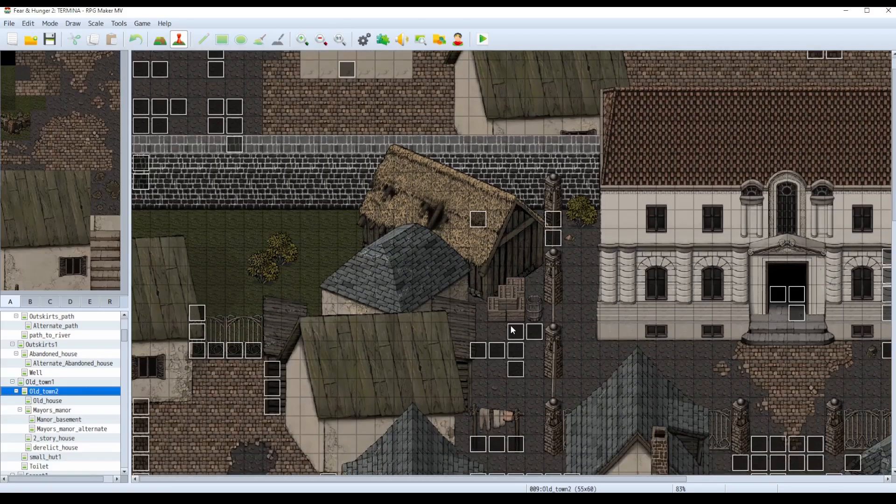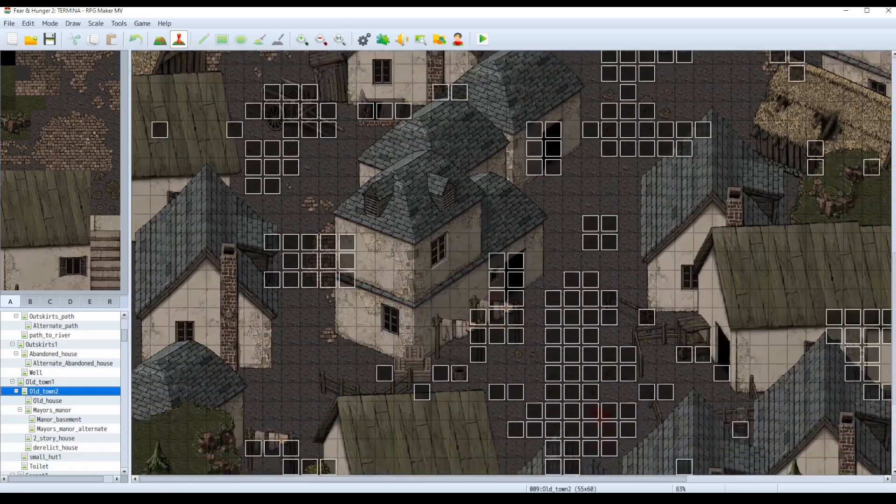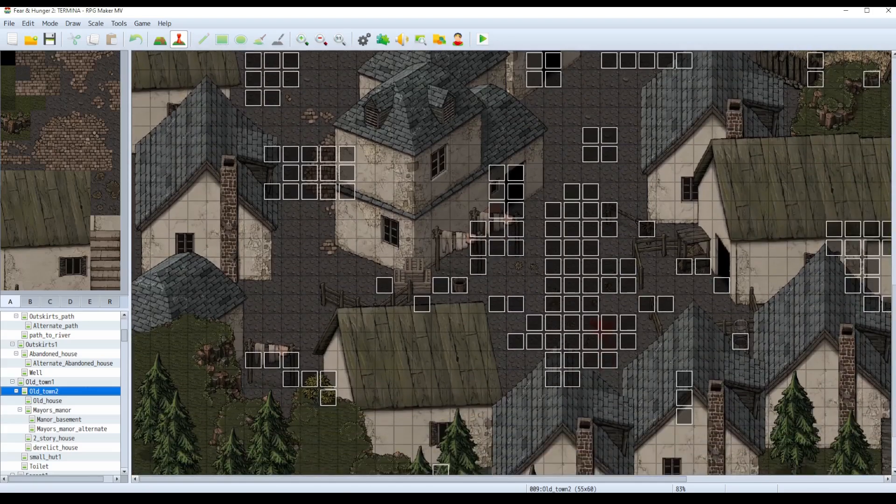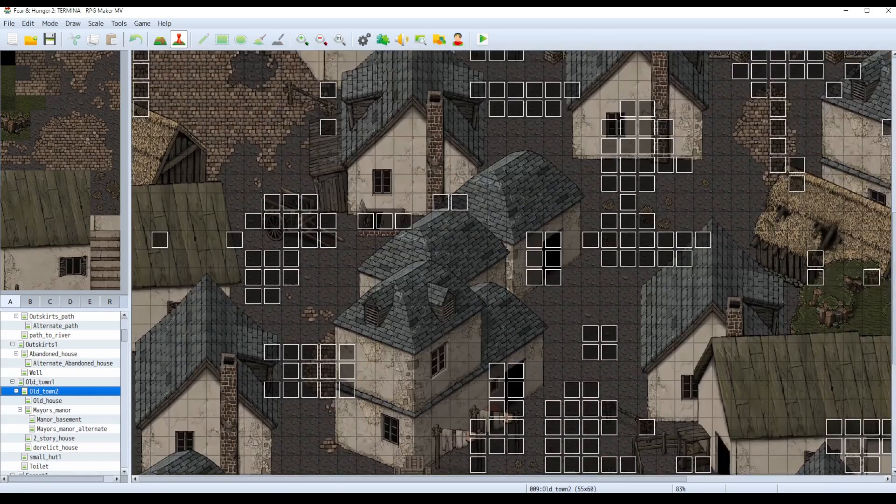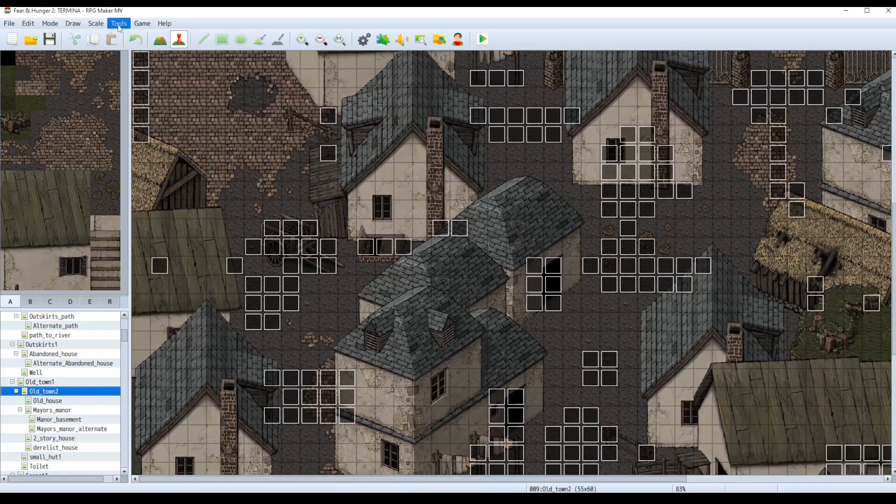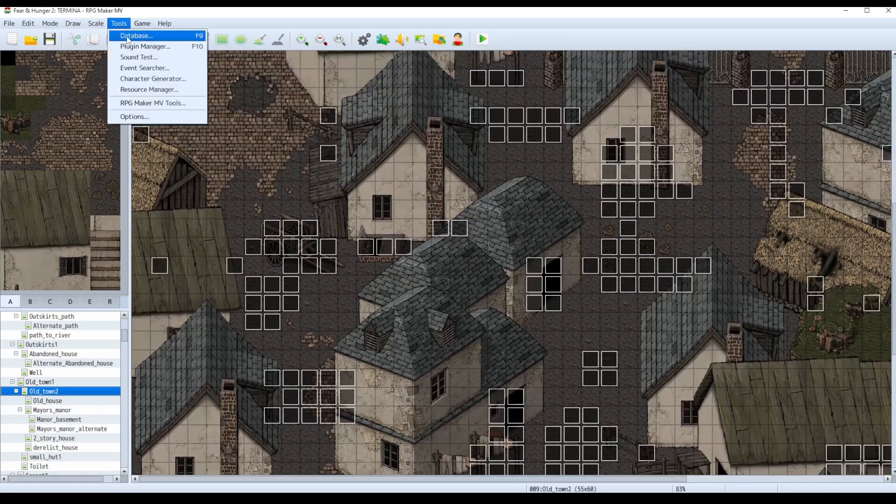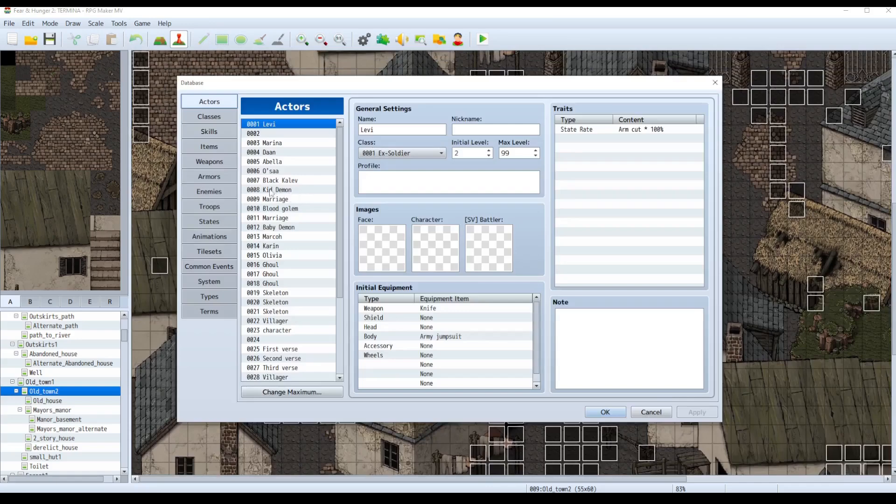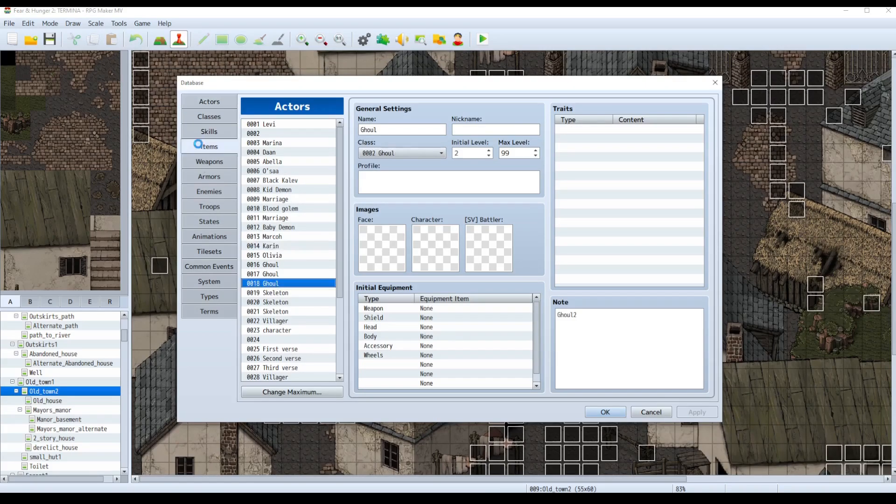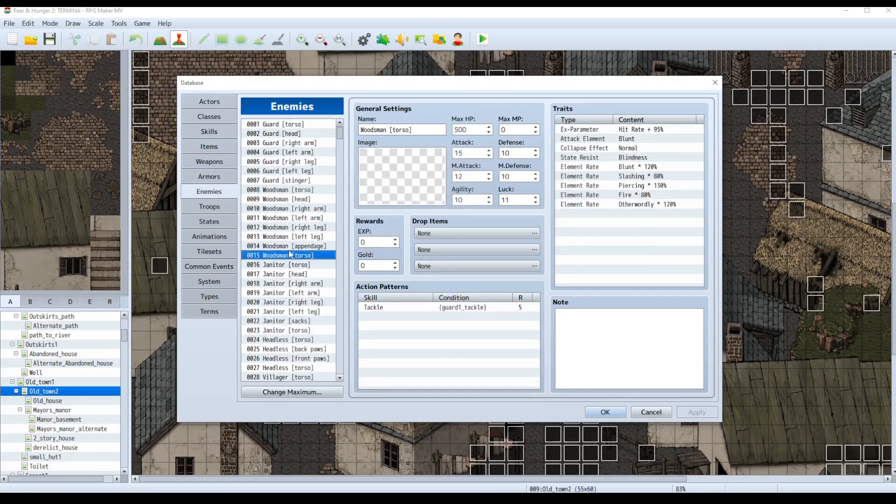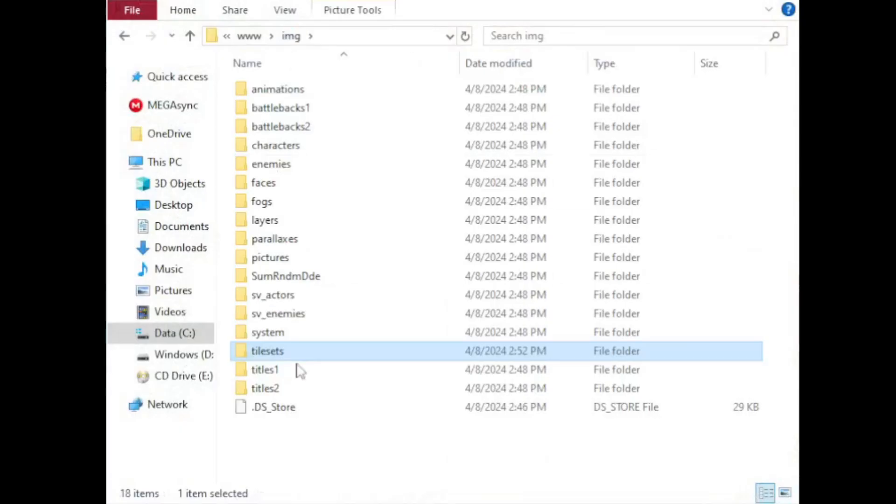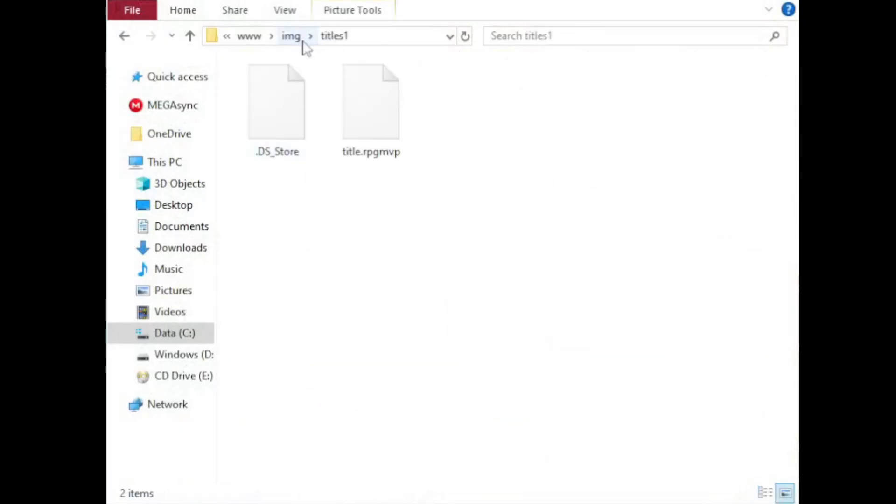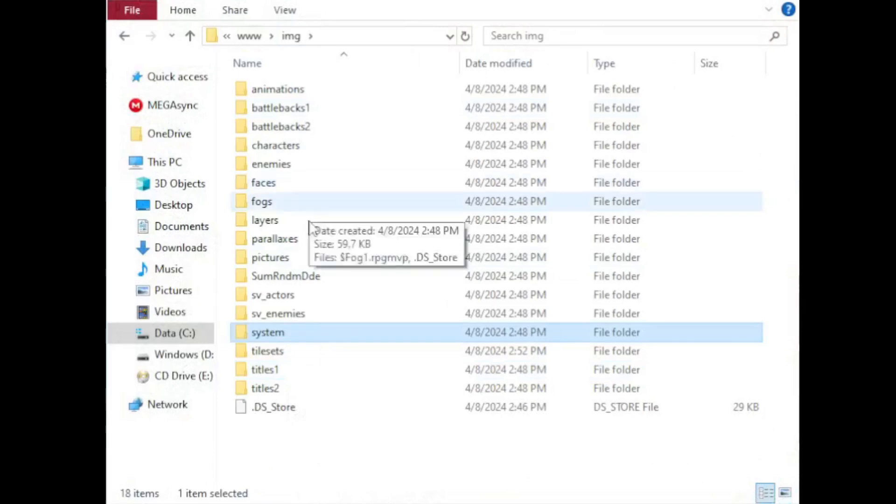So like I said, here I have RPG Maker, and the tilesets are loaded, but a lot of the other images still aren't here. So like if I go, you can see there's no enemies. Normally enemies are at least partially visible, and if I open up any of these files, it's not going to actually display any images because they're still encrypted. So we have to just do this for as many folders as we think we'll need.